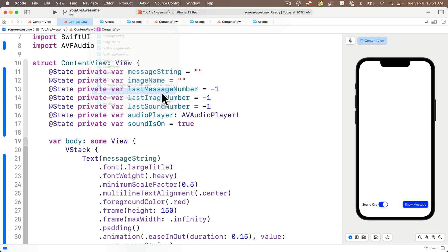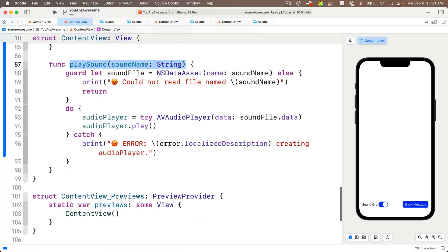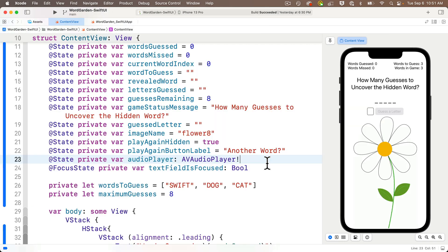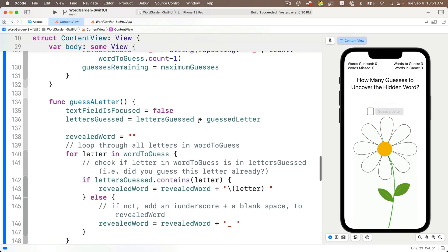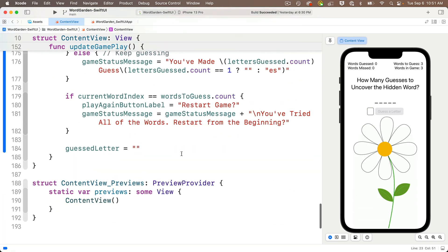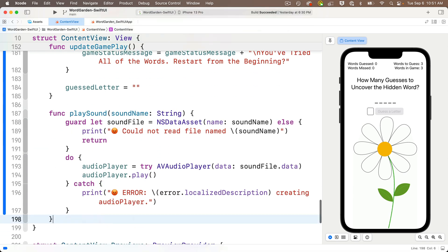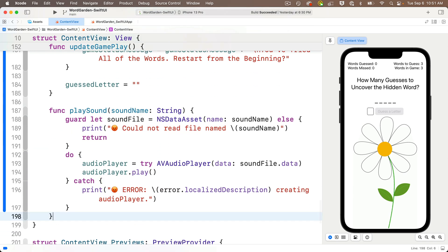return to my WordGarden project, and I'm going to paste this function in just above the closing curly in the struct after my other functions, and now let's use this in our code.